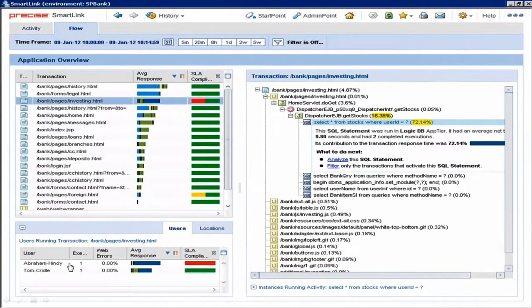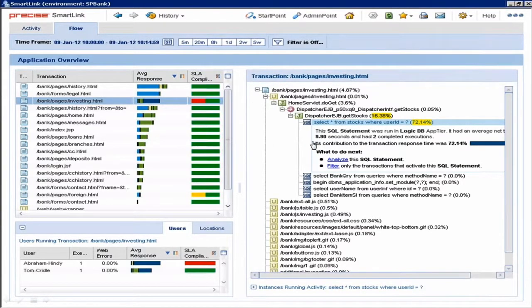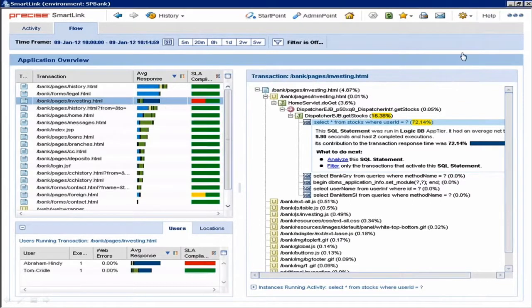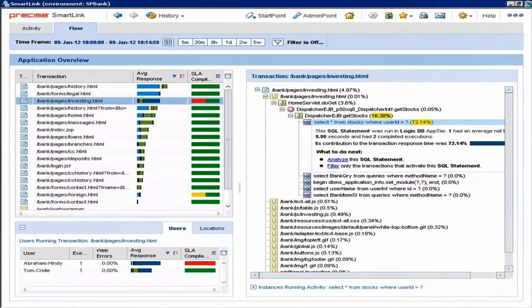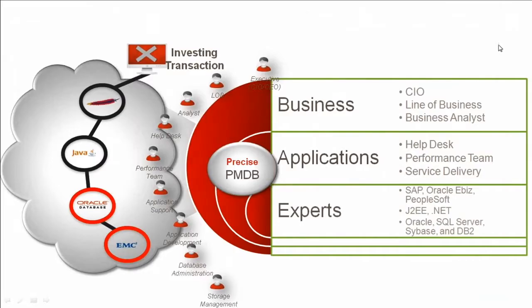Please consider who, what transaction, where within the application stack on one screen. Precise definitely helps you minimize time to resolution. That's a very key metric for a performance solution.